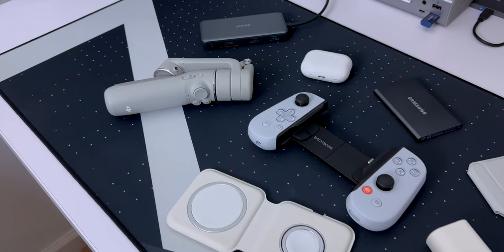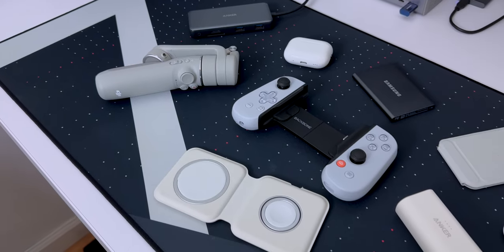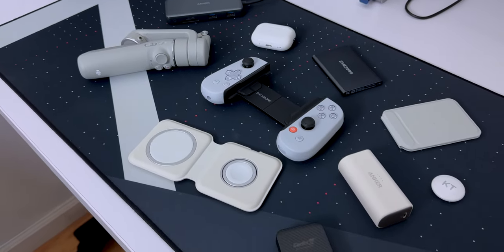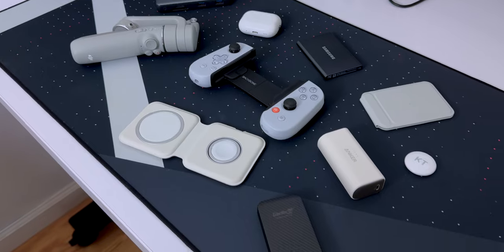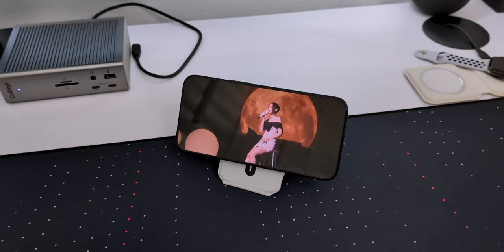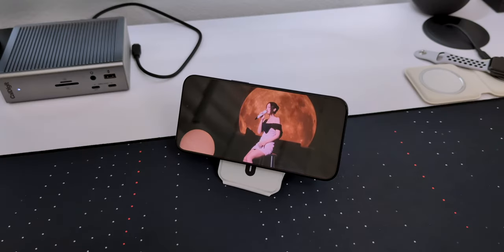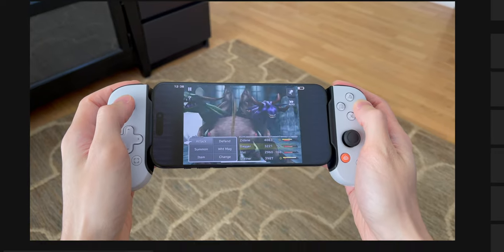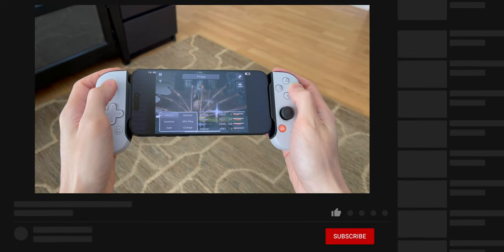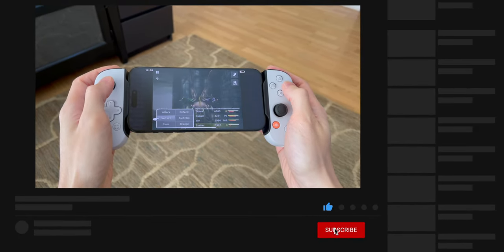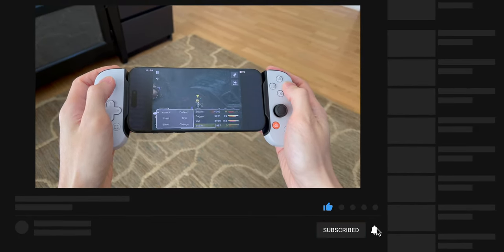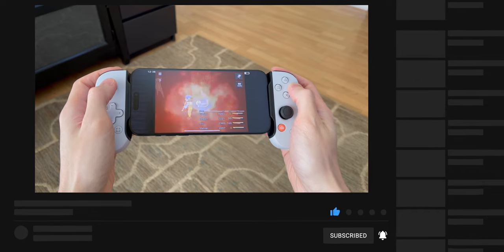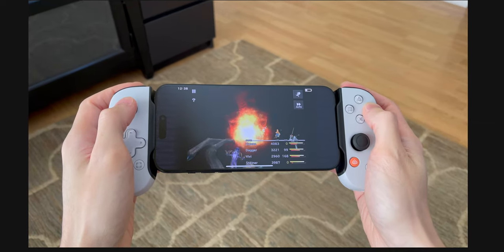And that's it for my 10 must-have accessories for the iPhone 15. All of these are great and you can't go wrong with any of them. Which one was your favorite accessory? Let me know in the comments down below. Thanks for watching, and if you haven't already, please like, subscribe, and hit the bell so you'll be notified when I post new videos. And I'll catch you guys in the next one. Bye!